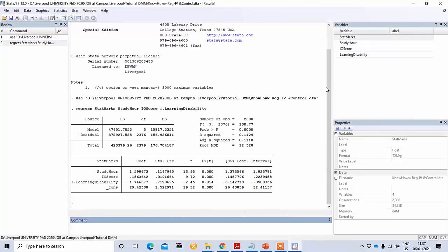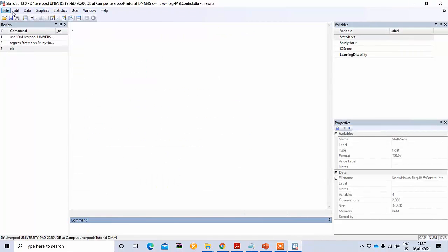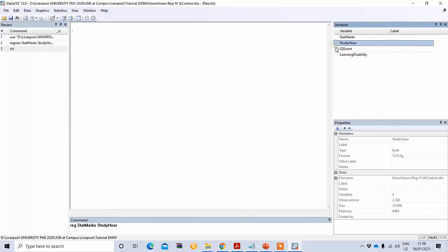In this way we can easily conduct regression in Stata. One advantage of Stata that I would suggest is using the command option — I think it is much easier. The command option is very simple: instead of using the menu, just type reg, which is the abbreviation for regression. After reg, place your variables — first the dependent variable state marks, then study hours, IQ score, and learning disability.